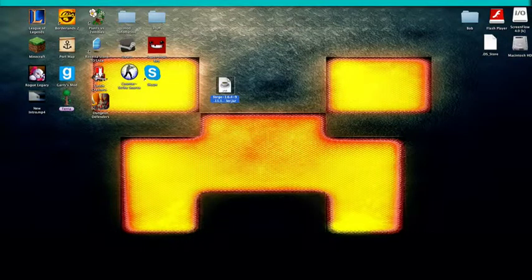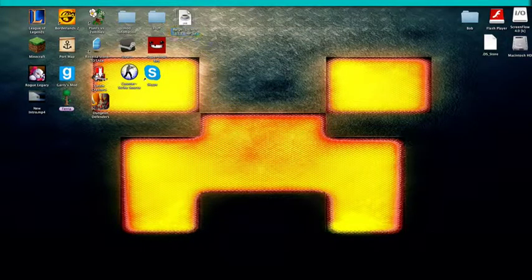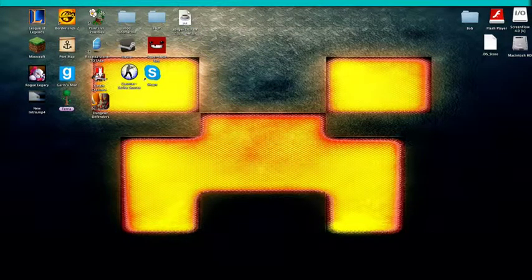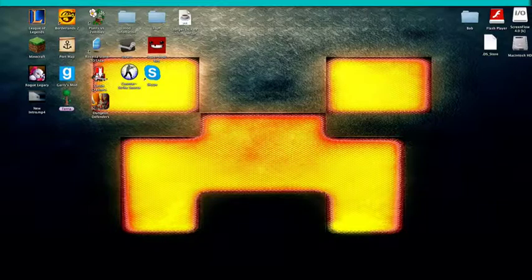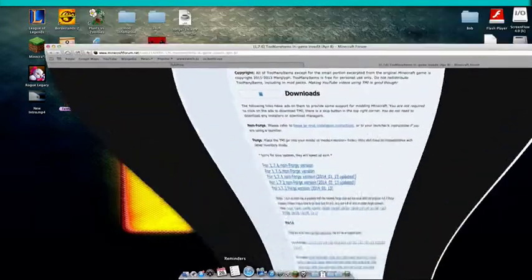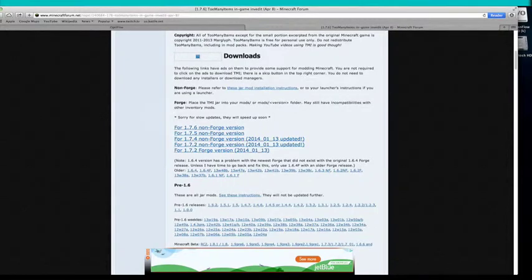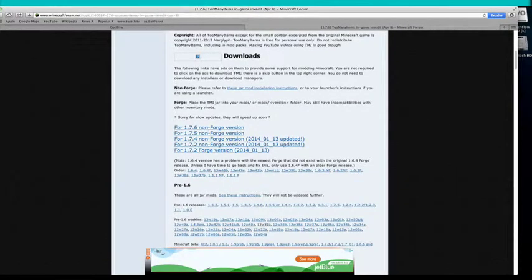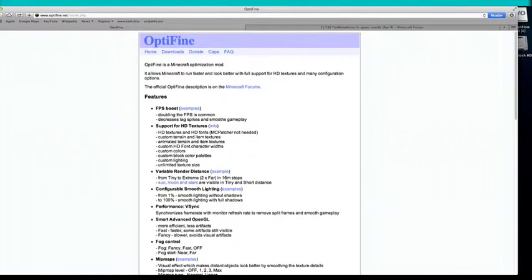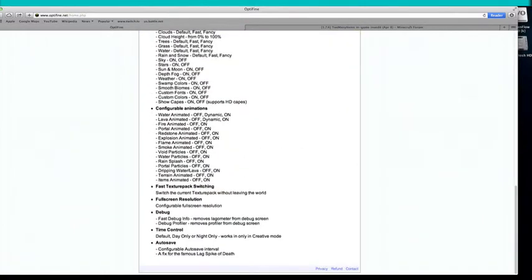Next I'll be showing you how to install mods. So basically after you have Forge installed, you want to go back into your Safari. And then there's two things. You can pick any mod you want that requires Forge.